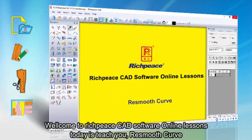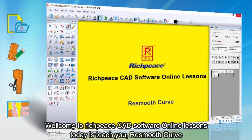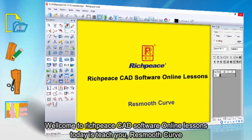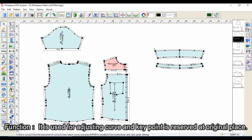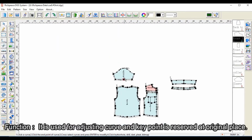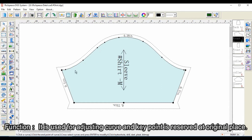Welcome to RichPiece CAD software online lessons. Today we teach you the resmooth curve function. It is used for adjusting a curve, and key points are reserved at their original place.